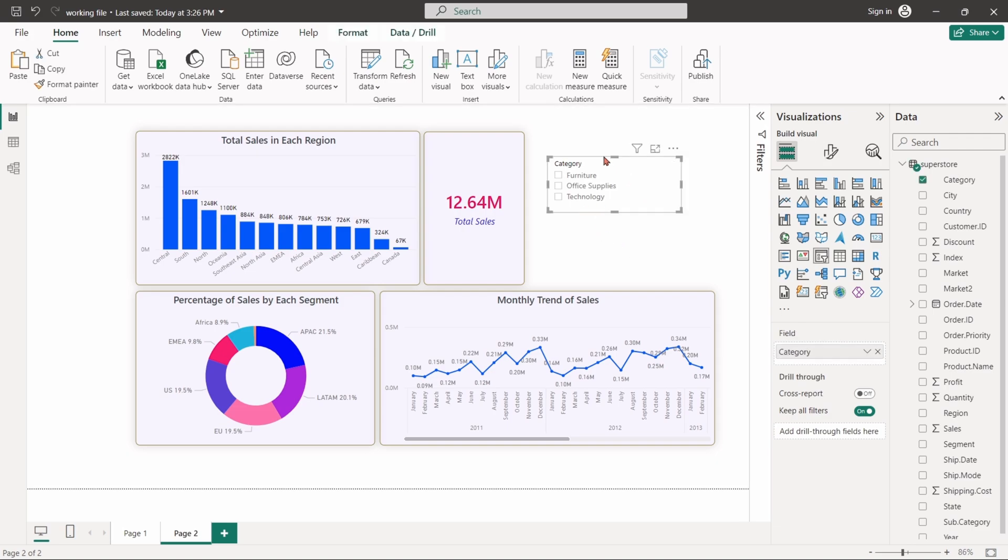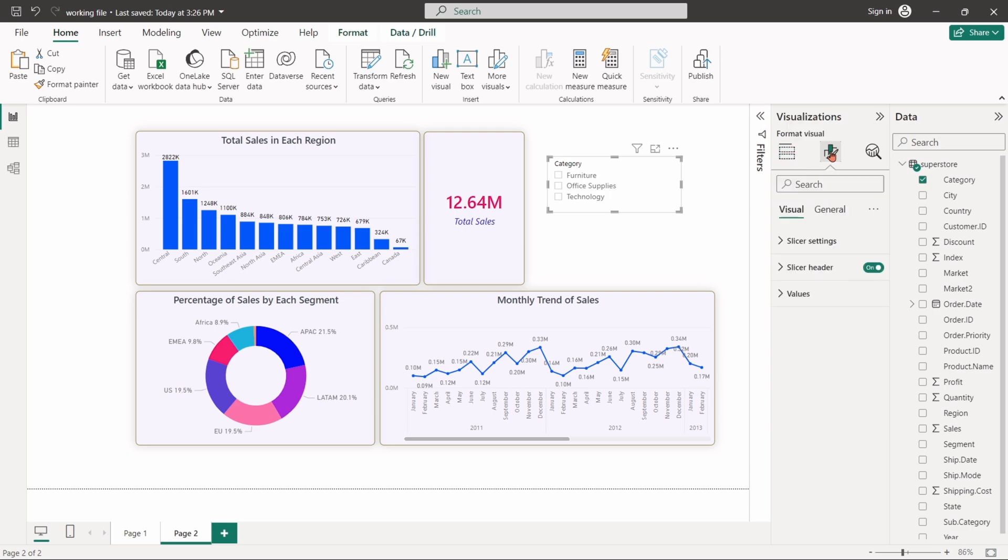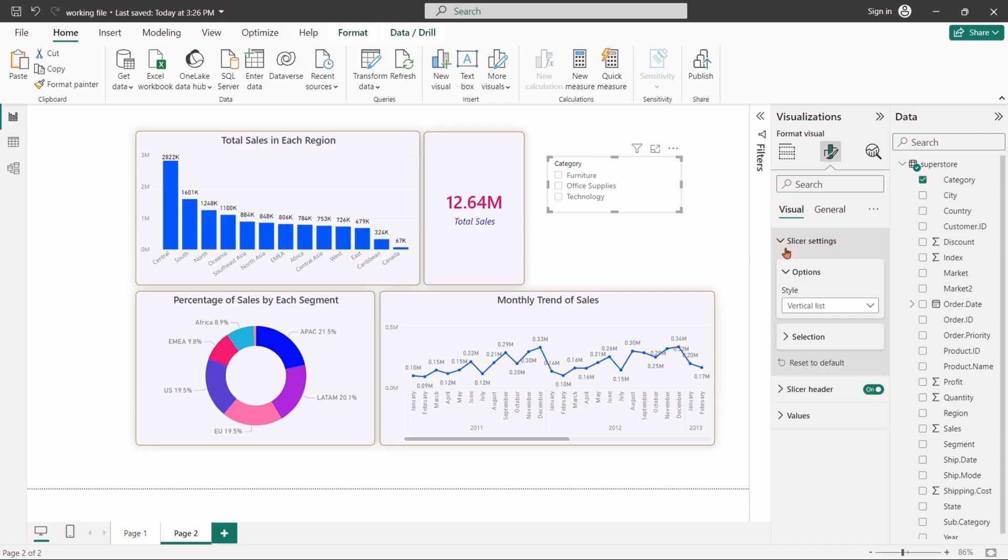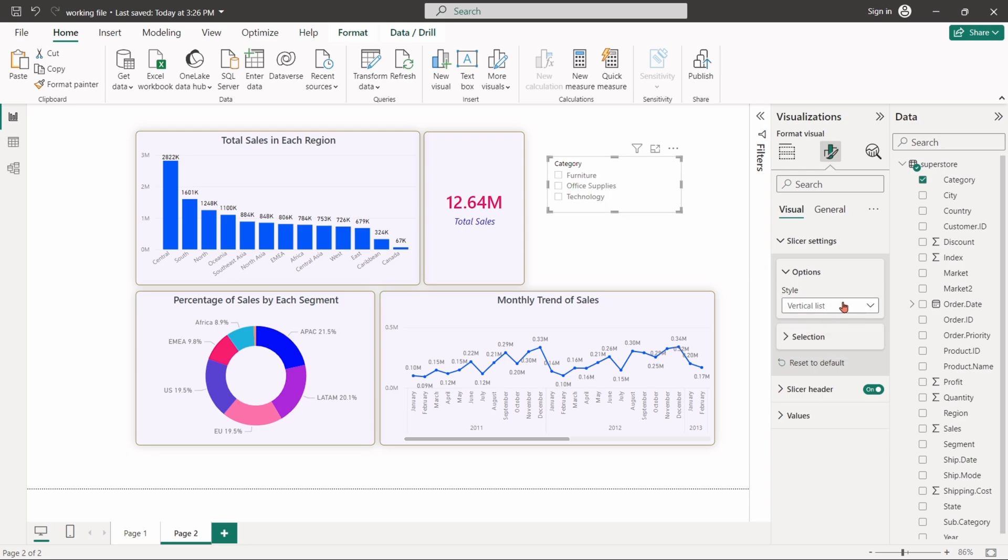While selecting the slicer, go to the format visual option. From the slicer settings, we can change the style of the slicer. Right now, it is oriented as a vertical list.